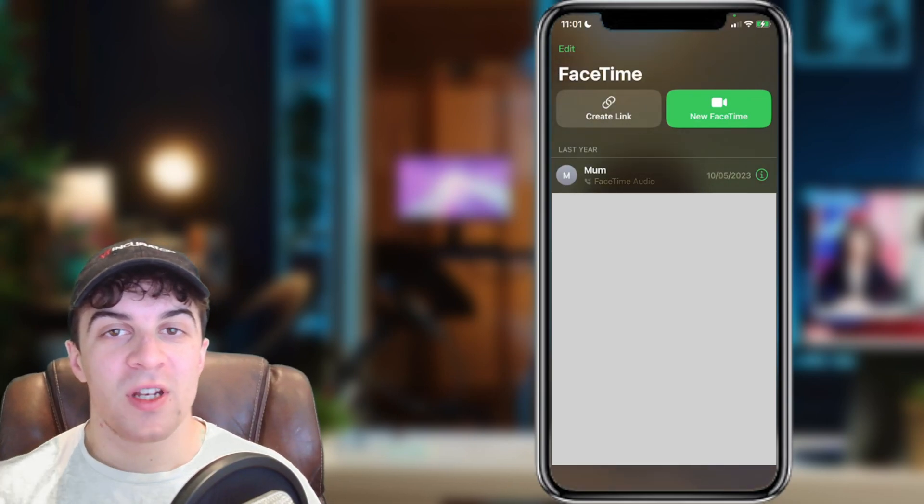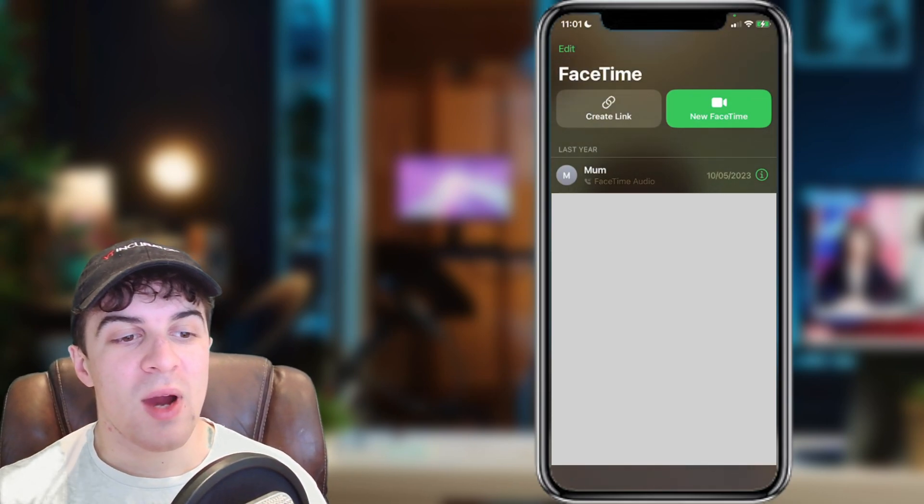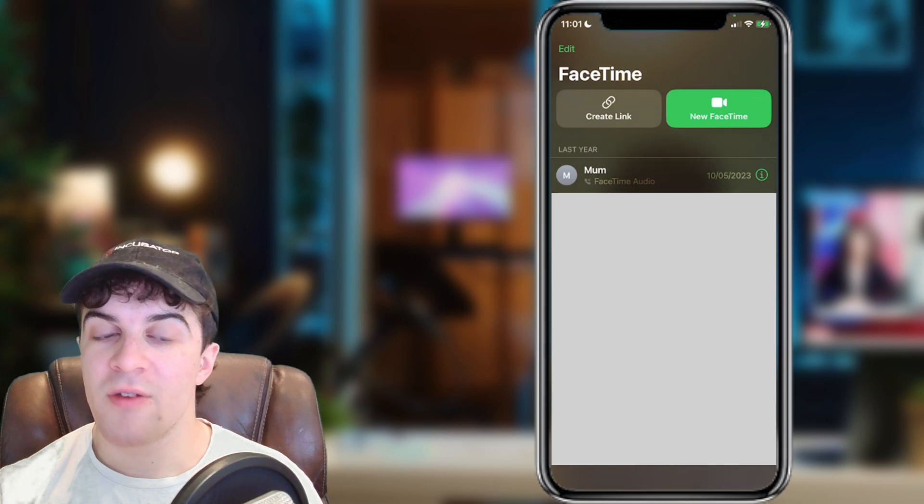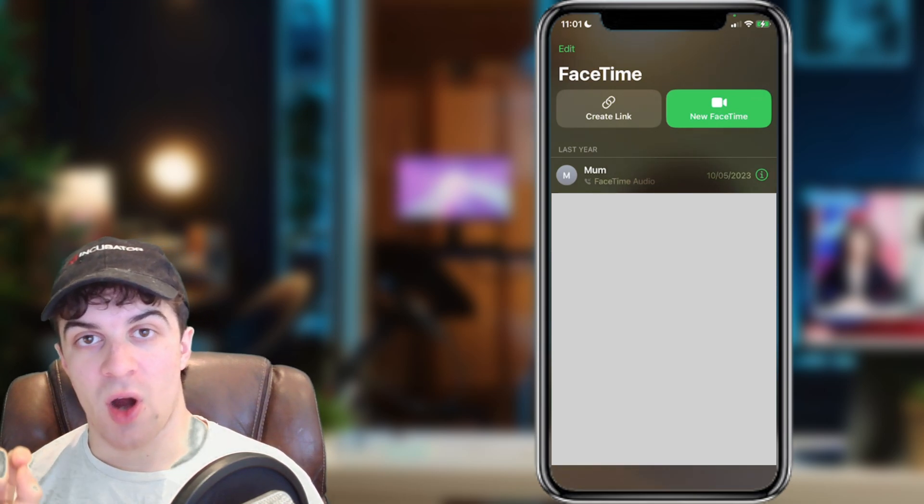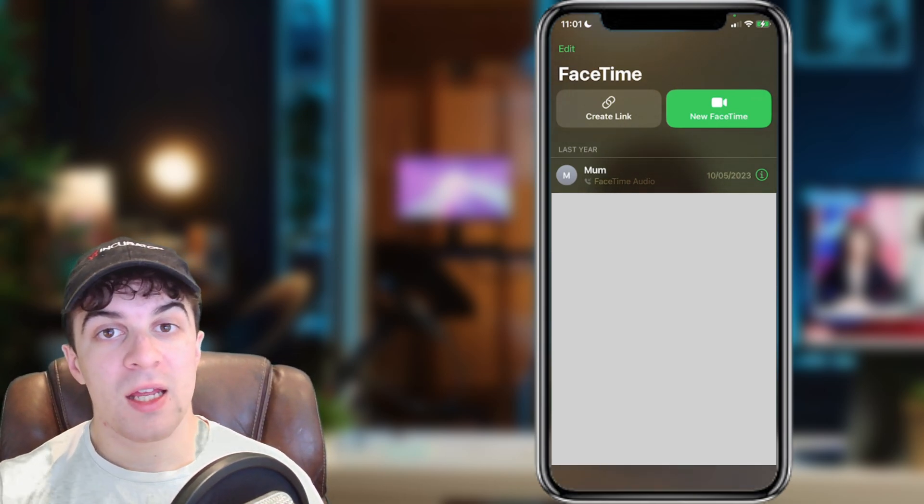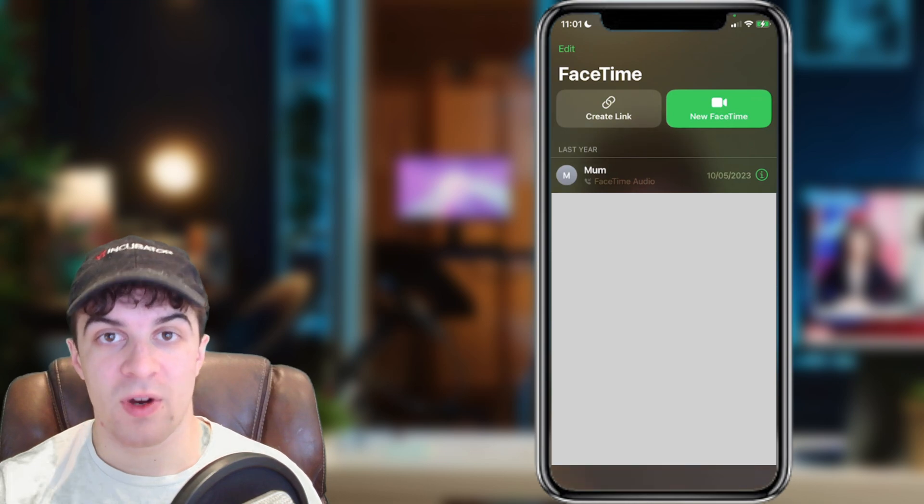In today's video I'm going to be teaching you how to enable FaceTime live photos on your iPhone, iPad, or any other Apple device.